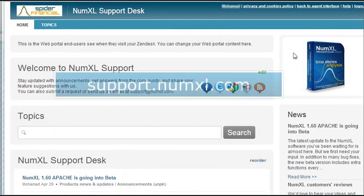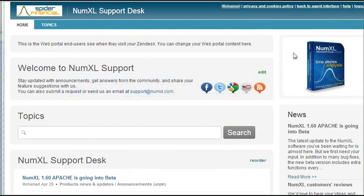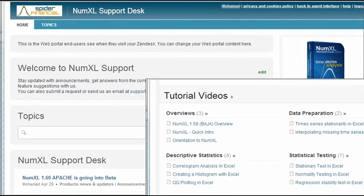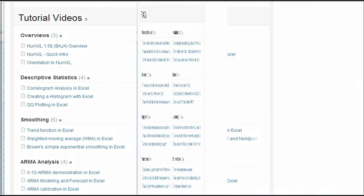You can also visit support.numxl.com to access our online help desk. The site offers a lot of tutorials and tips for how to make the most of NumXL.